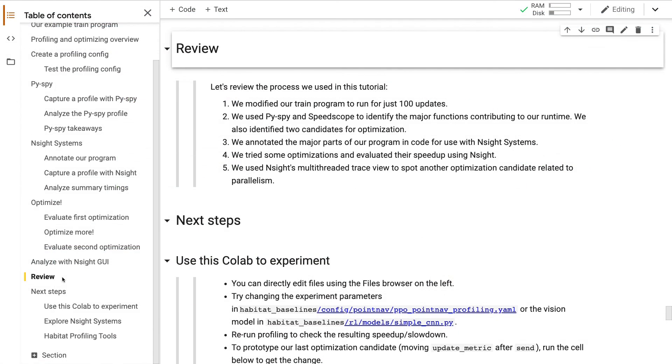Alright, let's wrap up here with a quick review. If you want to speed up your habitat training, you should start with profiling. Use PySpy and SpeedScope to find initial candidates for optimization. If you annotate your code as we did here, you can capture precise summary timings and this will help you evaluate speedup. Finally, Insight's multi-threaded trace view can help you spot GPU-bound scenarios or opportunities for better parallelism.